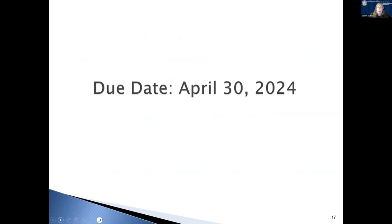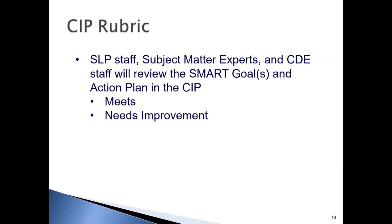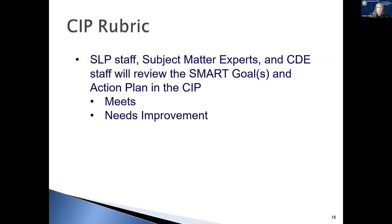This is due on April 30th, 2024. Now that you have turned in your SIP, it's our responsibility to start our review. We use our state leadership project staff, as well as subject matter experts and CDE staff to review your SMART goals and your action plans. We will determine whether your SMART goals meet or need improvement in order for your SIP to be approved. We will be communicating this information with you during the review process.